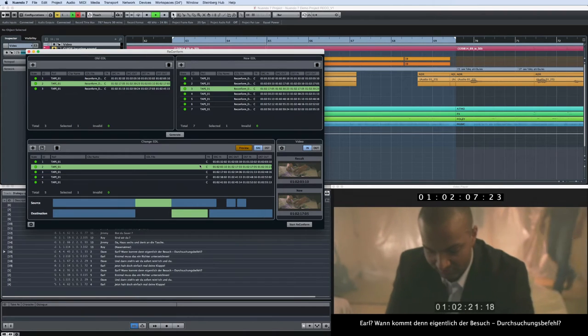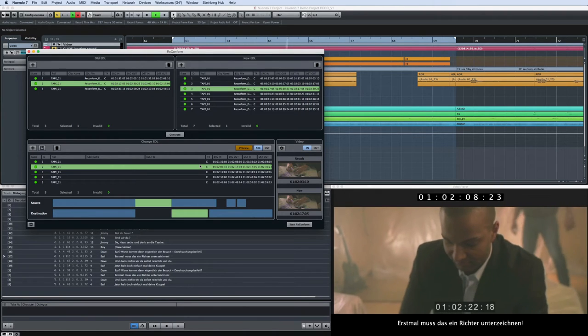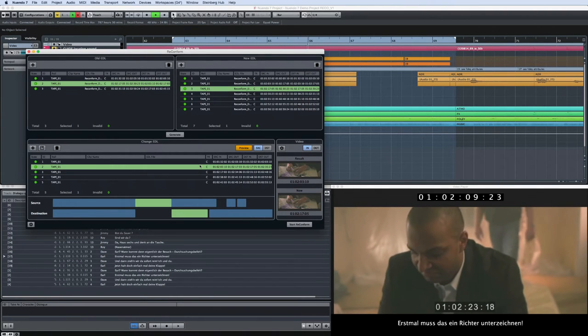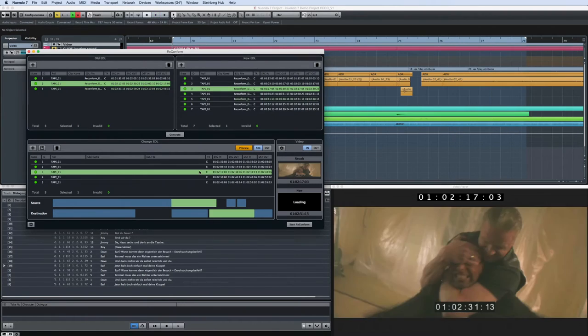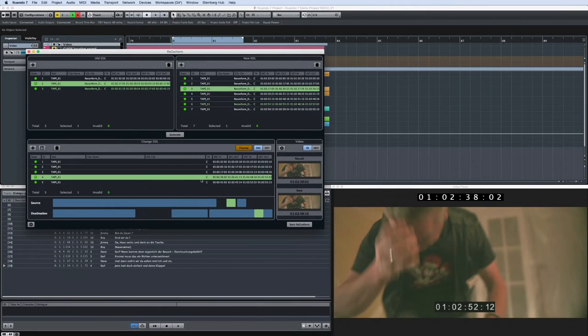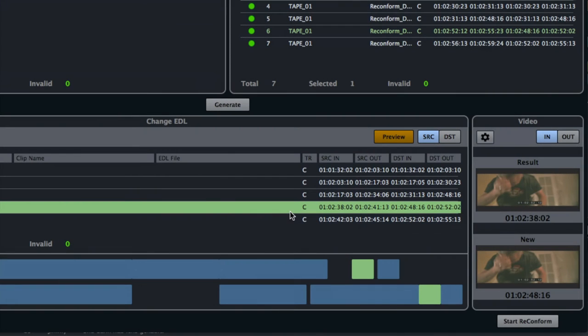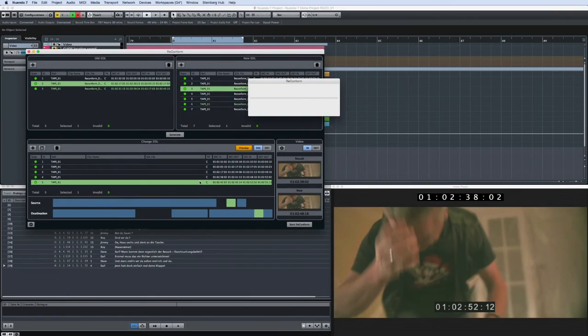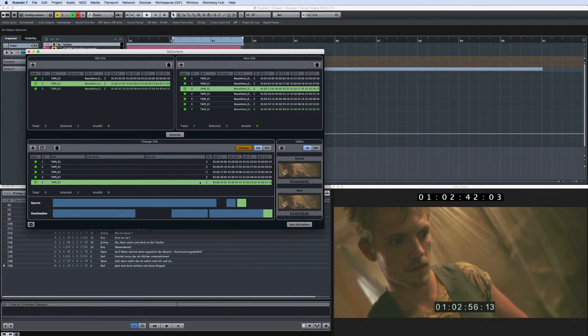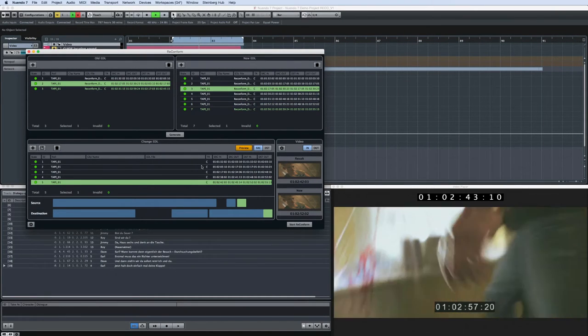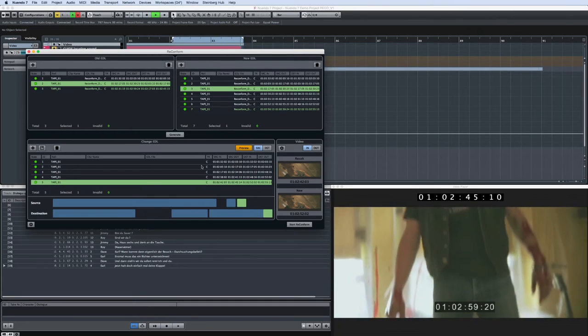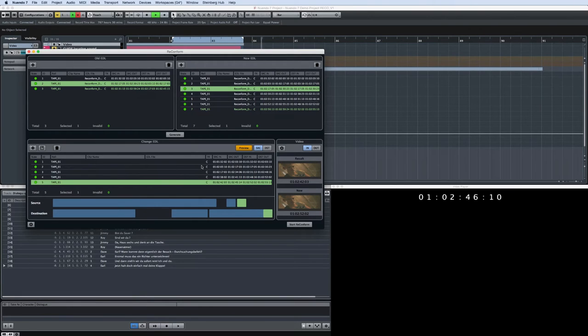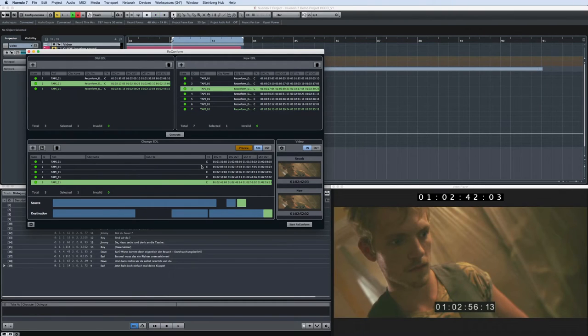Next to the Change List, you'll find two video windows for checking the reconforming process, including the video. The Result window displays the expected result of the reconforming process and can be compared to the New window, which refers to the new, recut video provided by the video editor. This gives you the chance to visually preview whether the rearrangement is correct.